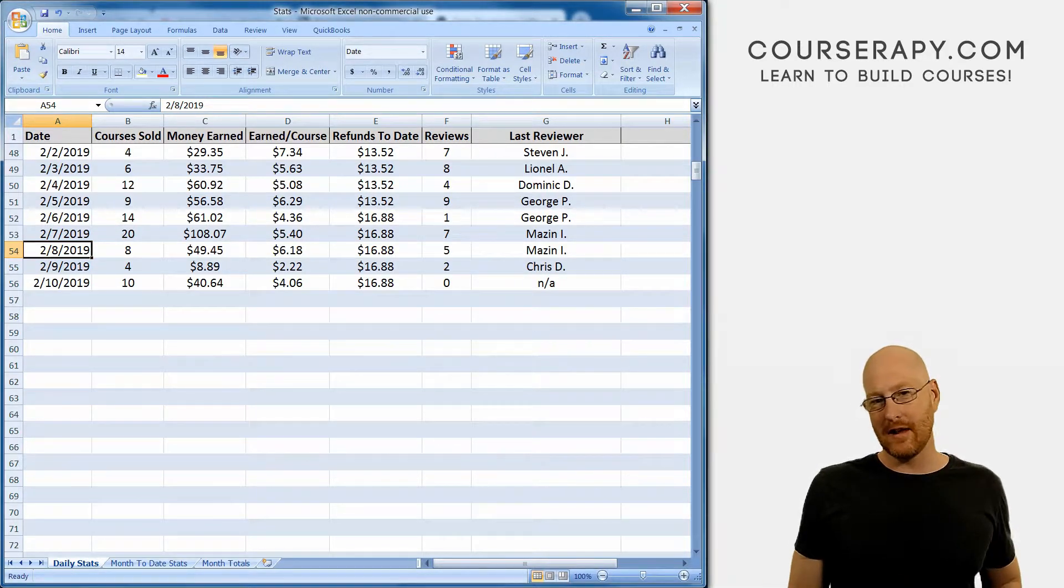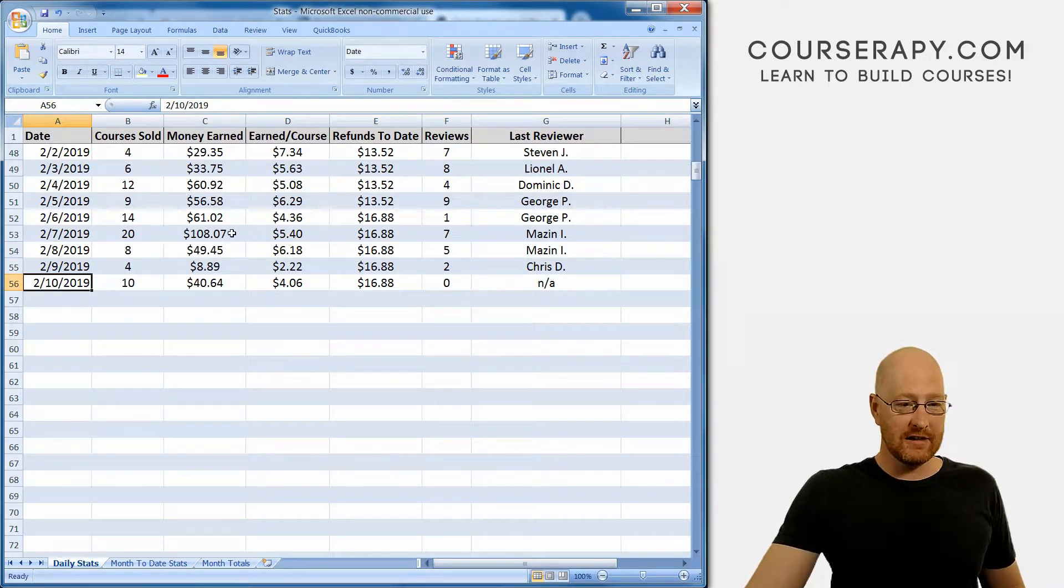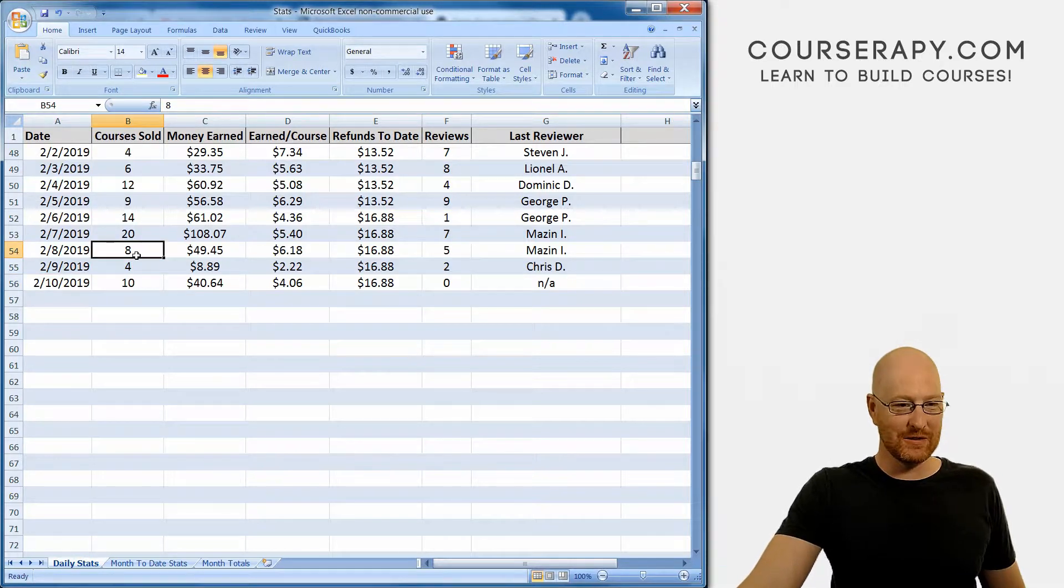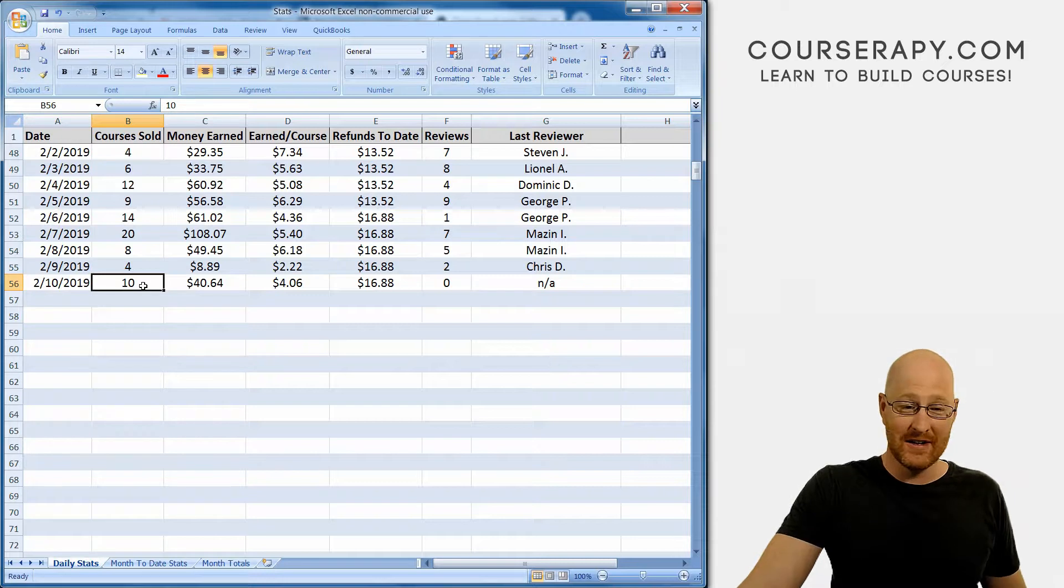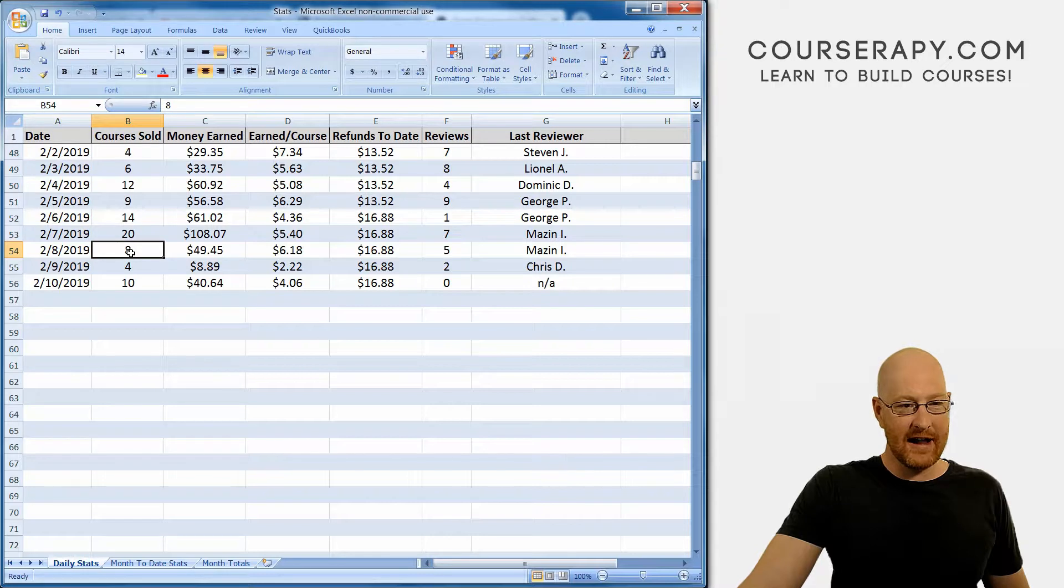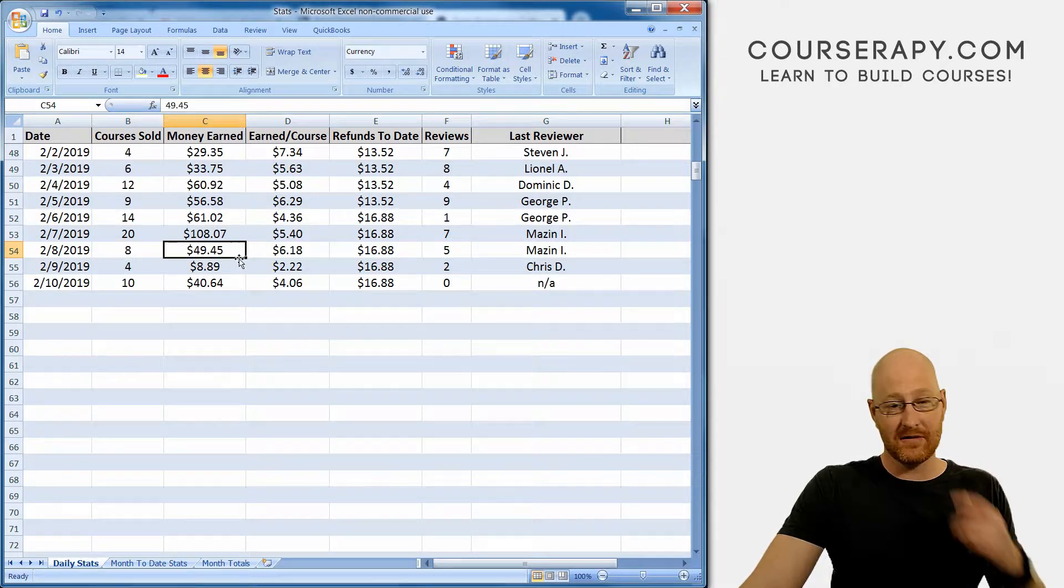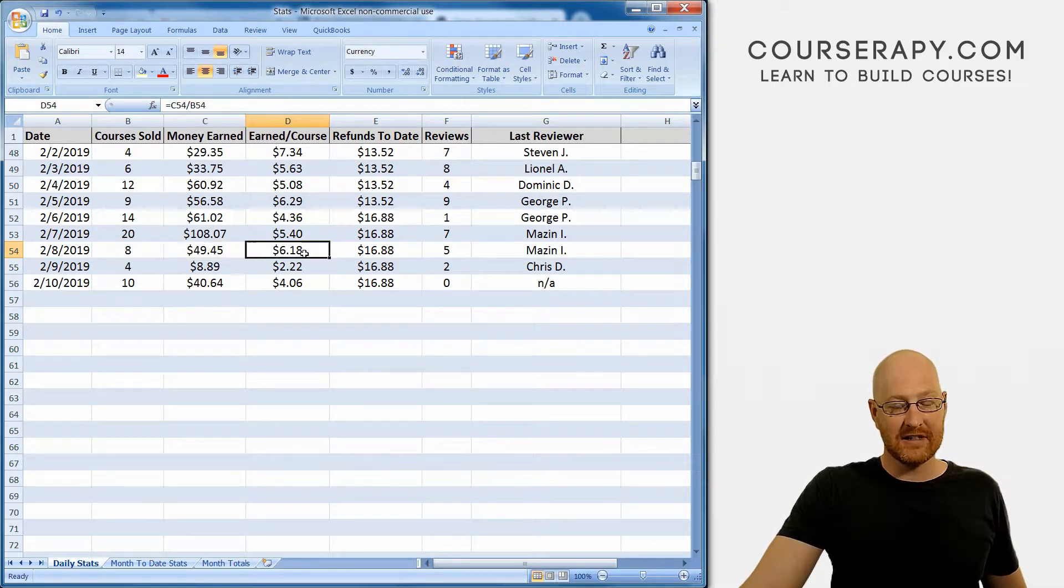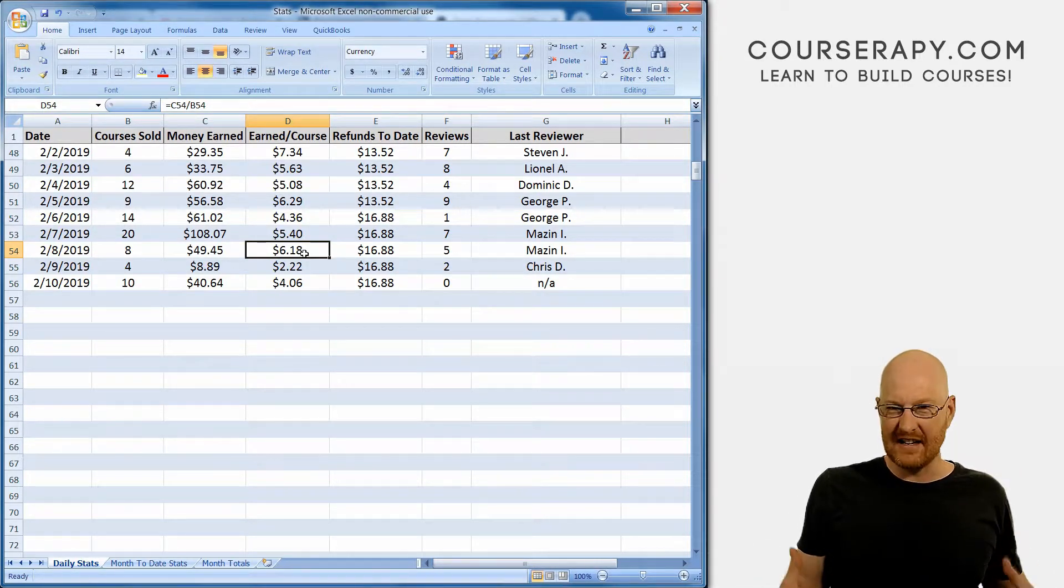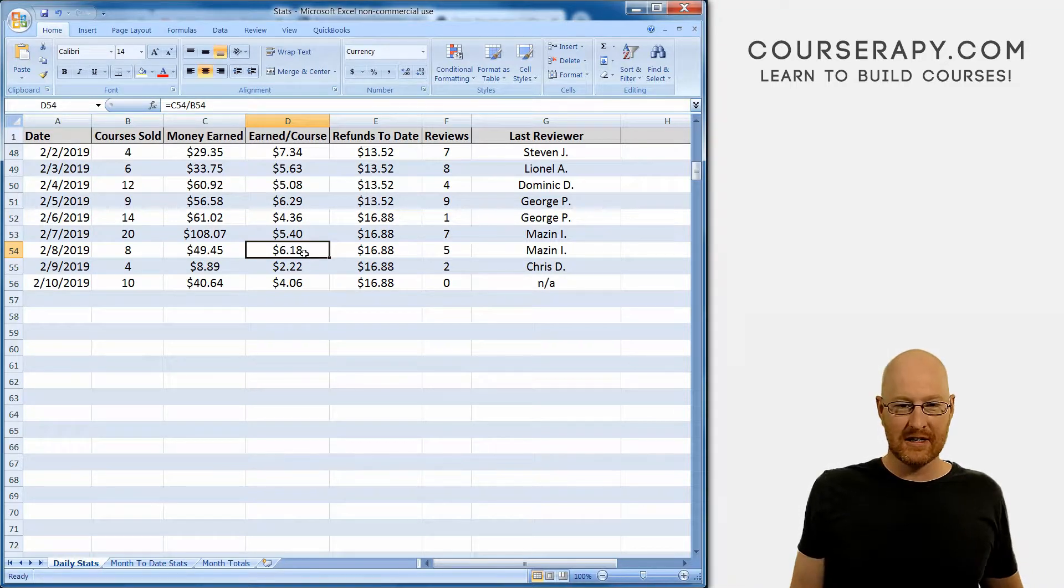But before we do that, let's take a look at the numbers from the weekend. We have Friday, Saturday and Sunday's numbers, and let me tell you, it was a monster of a weekend. Eight courses sold on Friday, four on Saturday and ten on Sunday. Not a whole lot of activity this weekend, especially Saturday. Friday, we had eight courses sold, $49.45, which is actually pretty good. That comes to $6.18. We had a couple of like $11 and $9 courses sold there.